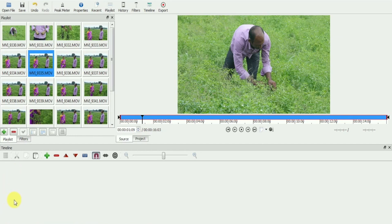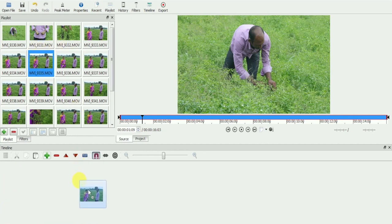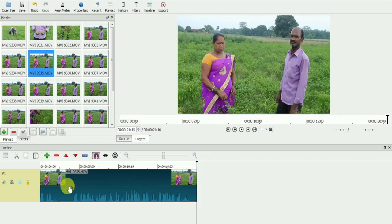If you drag any clip from the playlist to the timeline without adding an audio or video track, the clips will automatically go to video track 1.